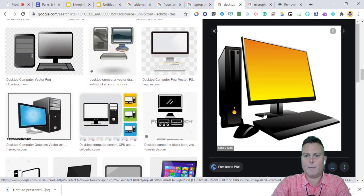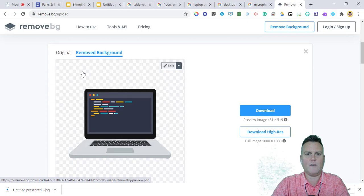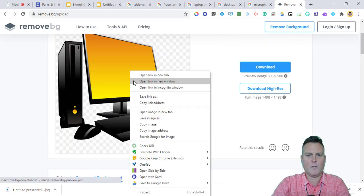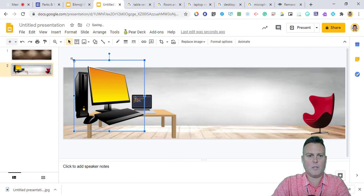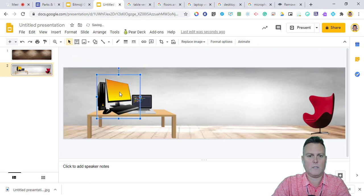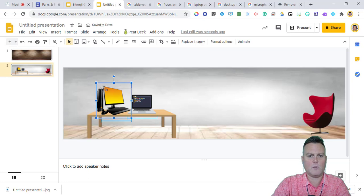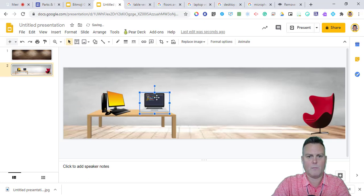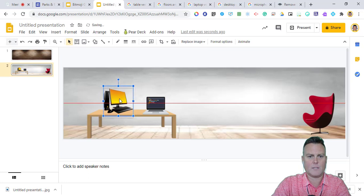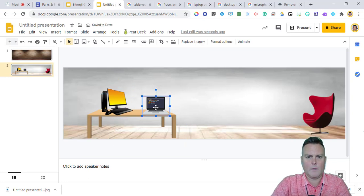For the desktop, I searched and settled on one I liked, copied it, went back to remove.bg, pasted it, and removed the background. Then I repasted it into the slide — this one was already tightly cropped. Resize it to look good on the table. As you add more items you may need to go back and resize earlier objects. Move the laptop over and adjust sizing so everything fits well on the desk.